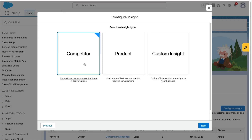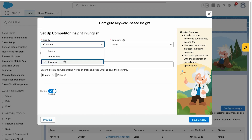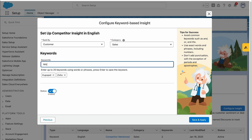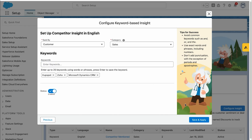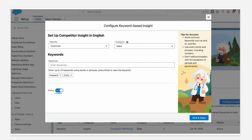For keyword-based insights, we can set it up based on competitor, product, or custom insights. I'm selecting competitor — so if a customer mentions a competitor name in the voice call recording, it will generate an insight. I already set up competitor-based keywords: HubSpot and Zoho. I'm monitoring for those keywords in call recordings. We can add more keywords — for example, Microsoft Dynamics CRM. Einstein Conversation Insights will look for these keywords in call recordings and spotlight anything mentioned related to them.